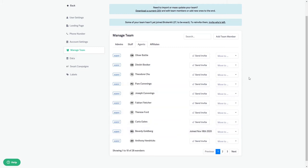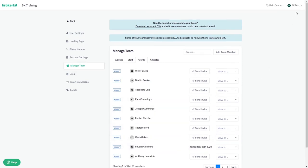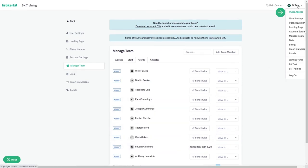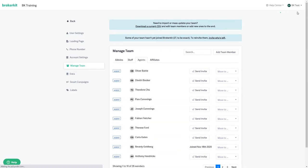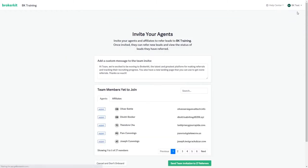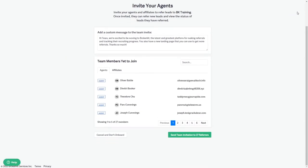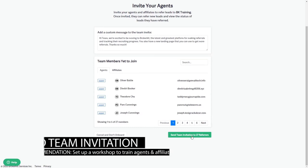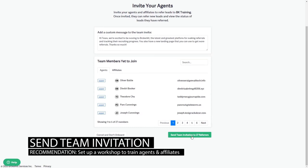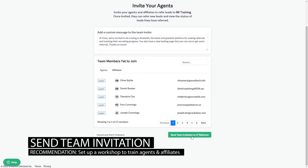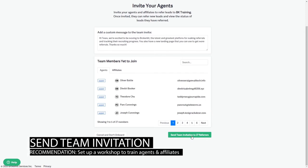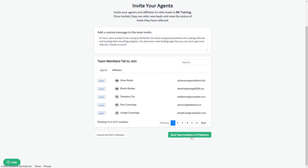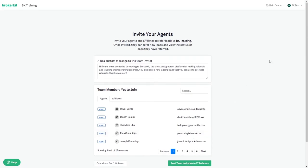If you go into the invite agent screen here in the top right, you can send all of your agents or affiliates an email notification for their account login all at once. Before you do that, we do recommend that you set up a workshop with all of your agents and or affiliates to train them on the referral system before you roll it out, to help them log in and get their accounts configured.